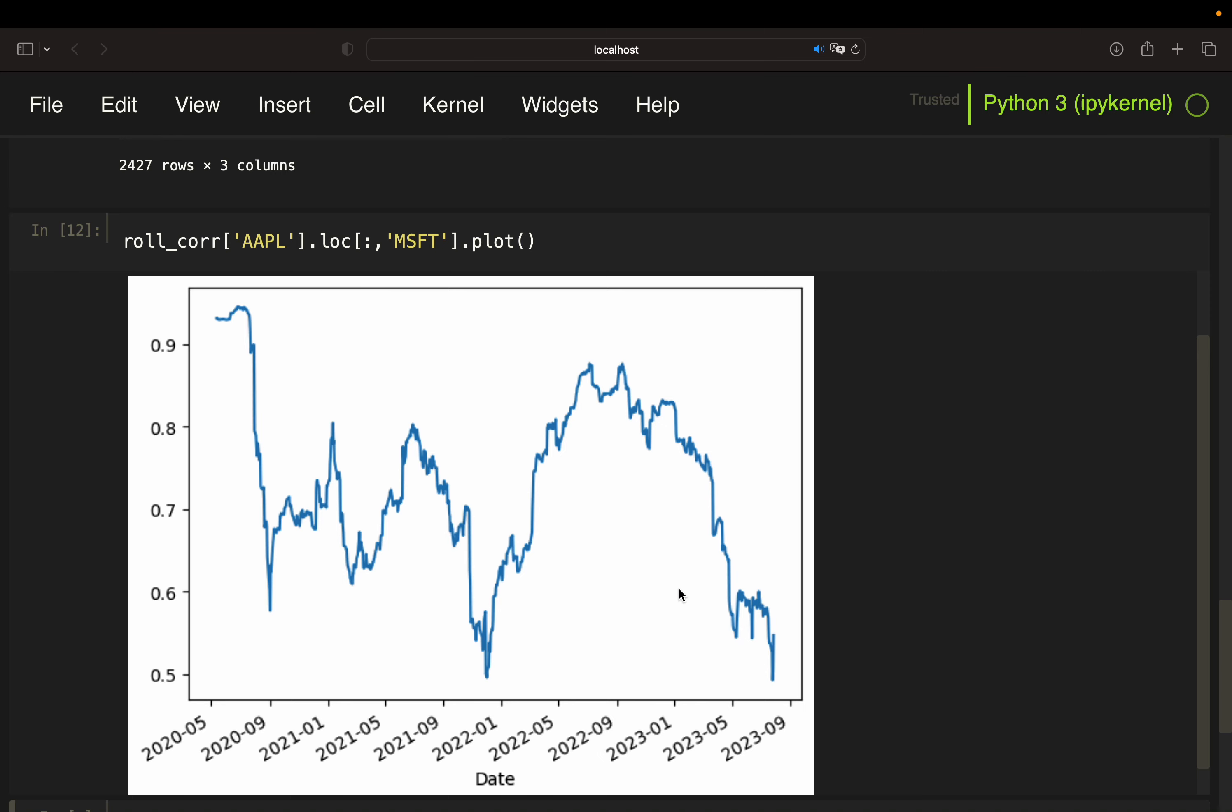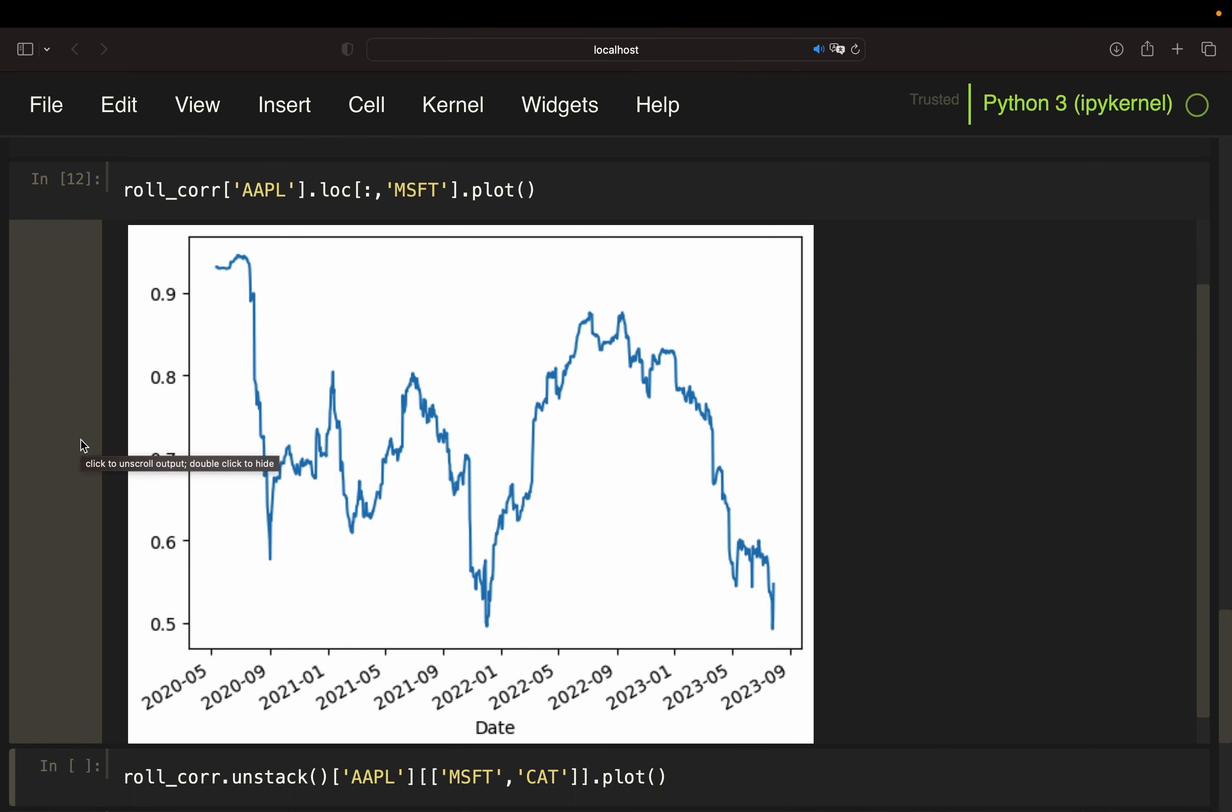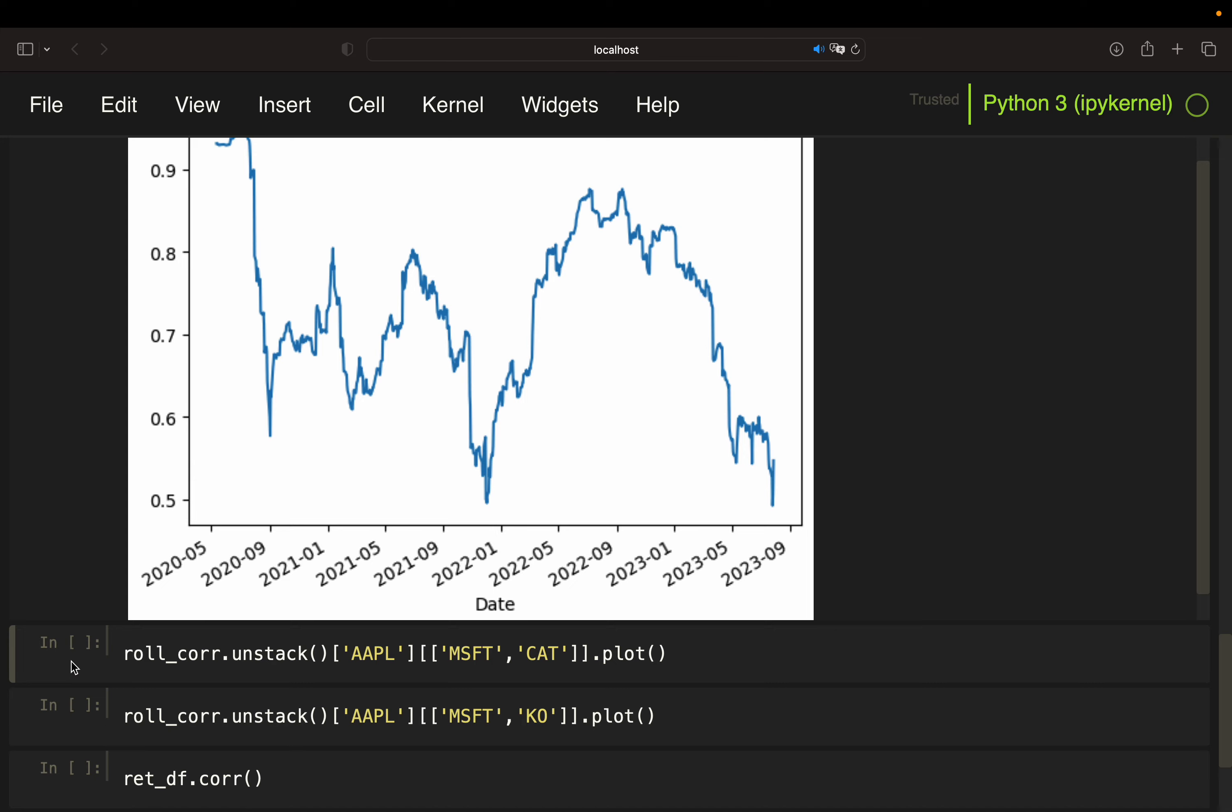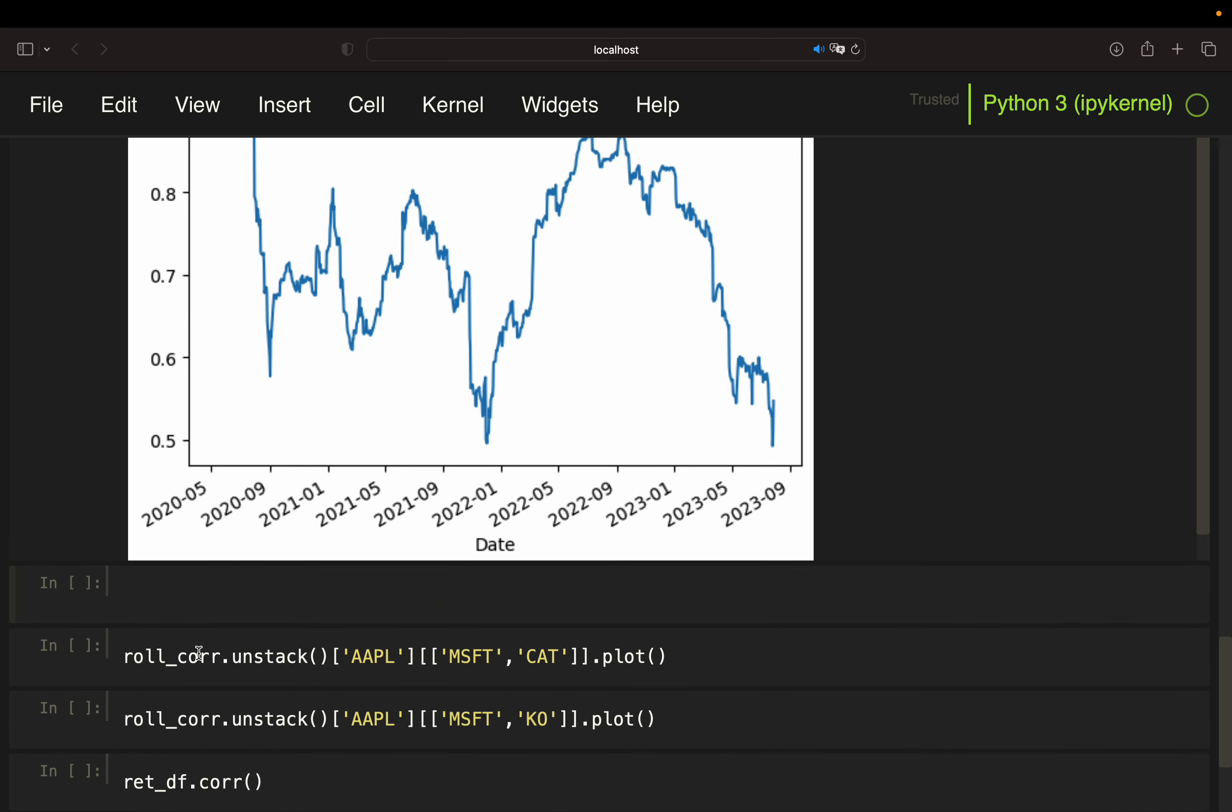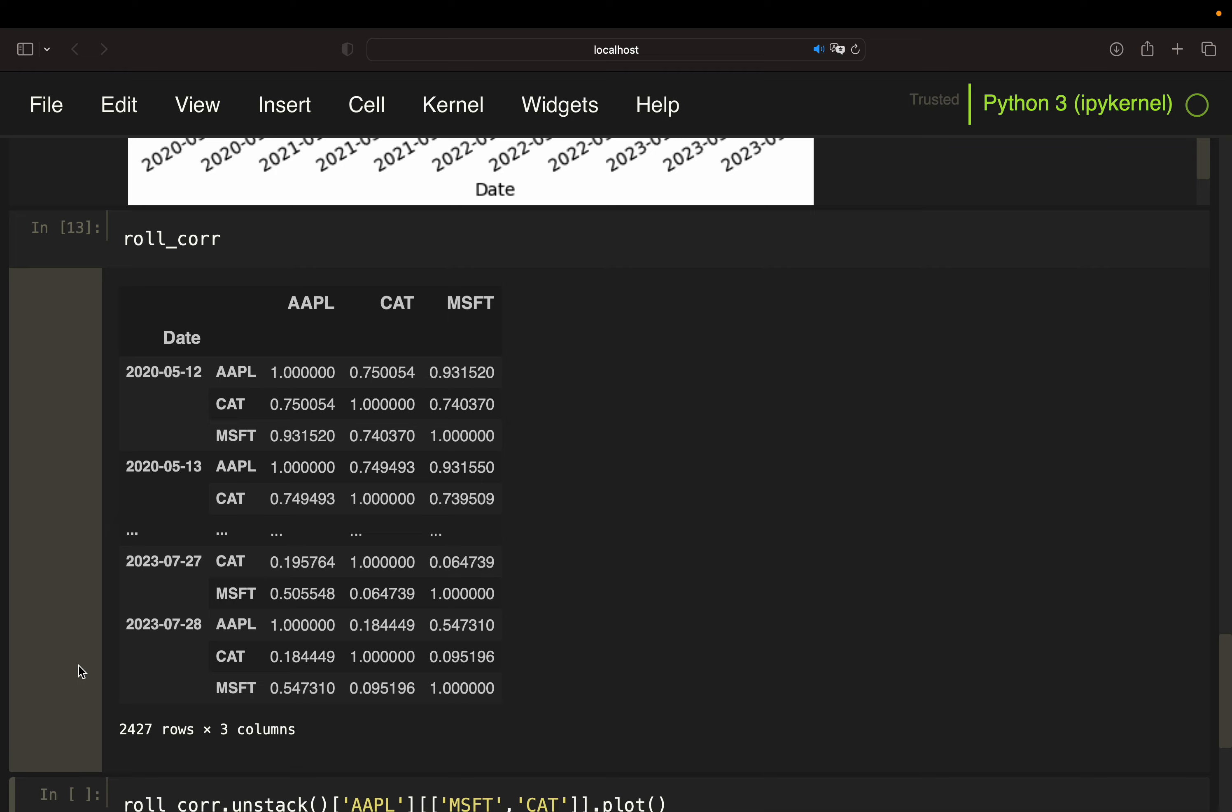Anyhow, as I said, this is not the way I would do it. Instead, I would unstack the data frame, so the rolling correlation data frame. So how does it work? Taking my rolling correlation data frame, looking like this, unstacking it. And I would get a data frame like this.